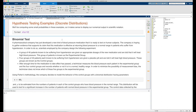Our first hypothesis test involves the binomial distribution. In this example, a pharmaceutical company has just developed a new kind of blood pressure medication that it is ready to test on human subjects. The company is hoping to gather evidence that supports its claim that this medication is effective at returning blood pressure to a normal range in patients who suffer from hypertension. Scientists employed by the company designed the following experiment.